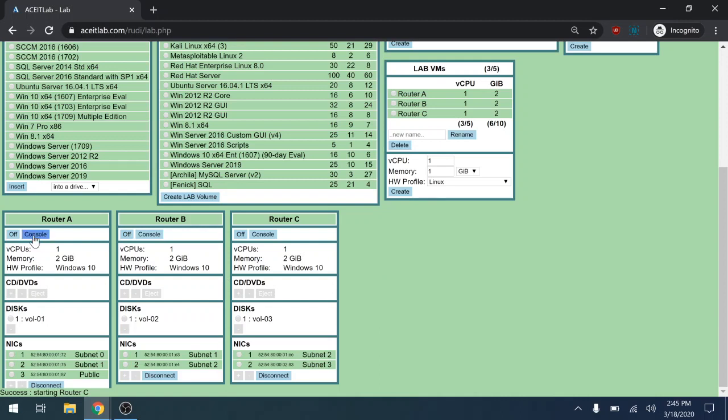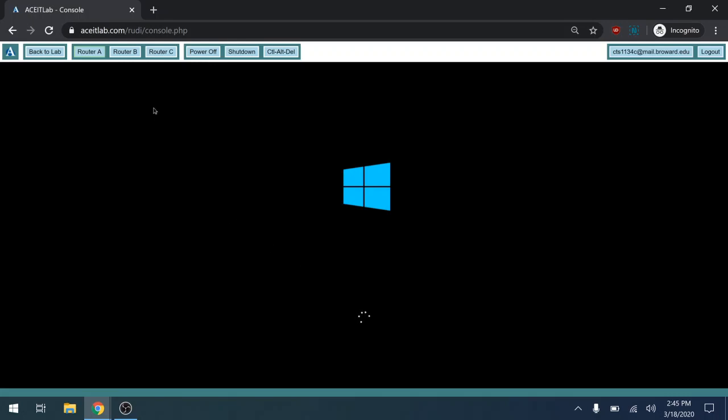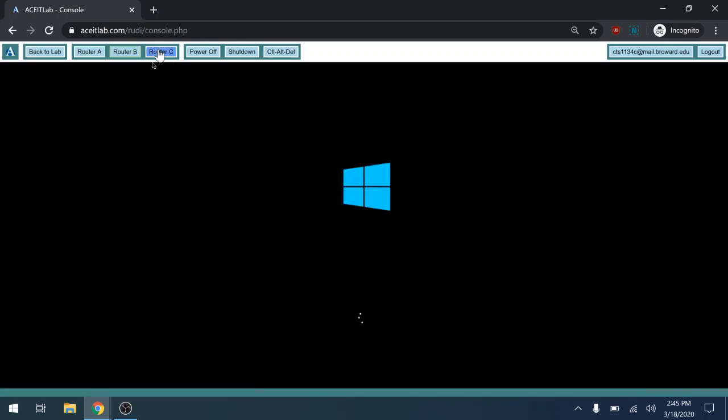Once all three routers are turned on, you can click on the console button for any one. Then you can jump to any machine that you want from these buttons up here.